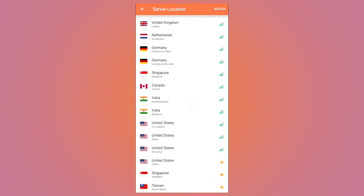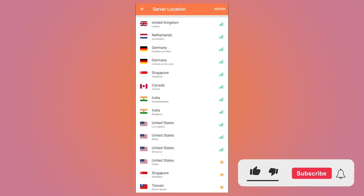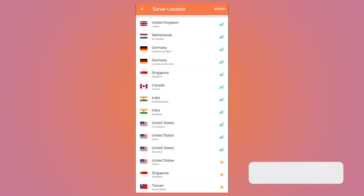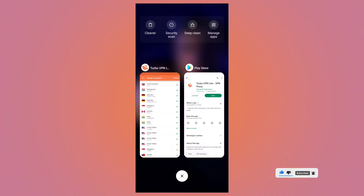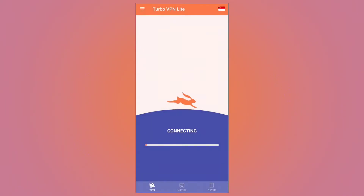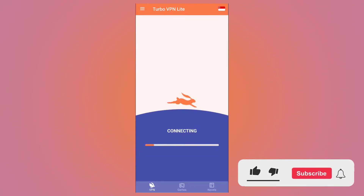For the CapCut app to work perfectly, you can set Singapore, Germany, or any European country as your server. In this case I'm going to set Singapore because it works perfectly. Before you establish the connection, please make sure that all sessions of the CapCut app are closed — there shouldn't be any CapCut app running in the background.